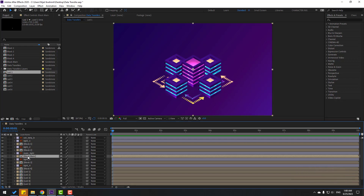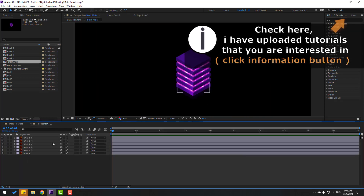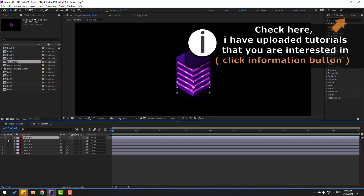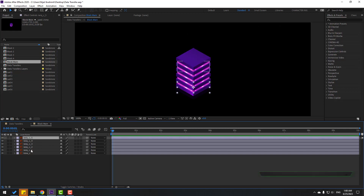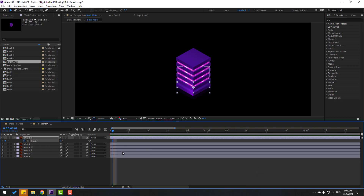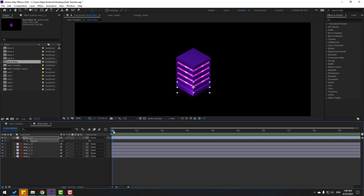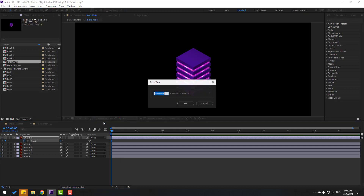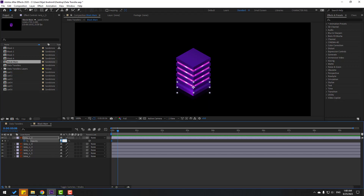Let's open it inside, then select layer 1 and press T to change opacity to 0, make an opacity keyframe. Let's zoom in here, move to the first keyframe, and go to the 6th keyframe. Click here, right-click, go to the 6th keyframe, click OK, and change opacity to 100. Let's see.